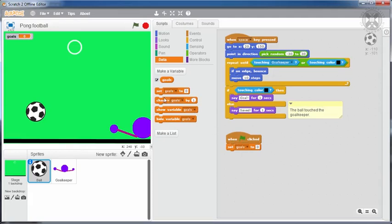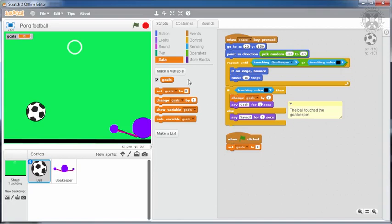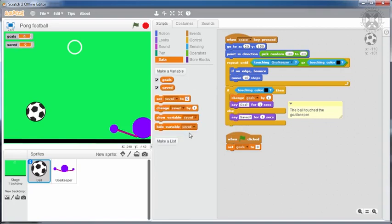Apart from counting the number of goals, it would also be interesting to keep track of the saved ones. We can do this by defining a new variable called saved. Its value is also zero at the beginning of the game, and it increases by one every time the ball is caught.